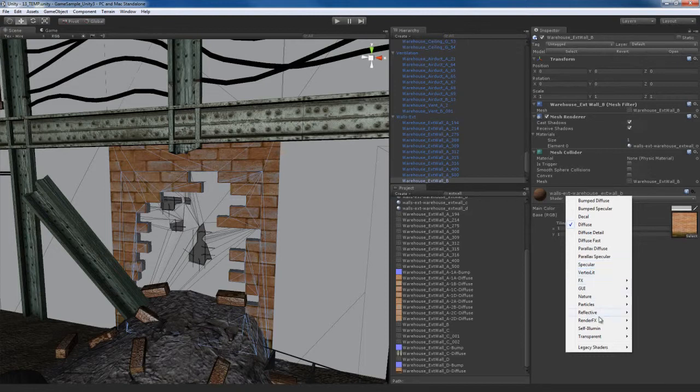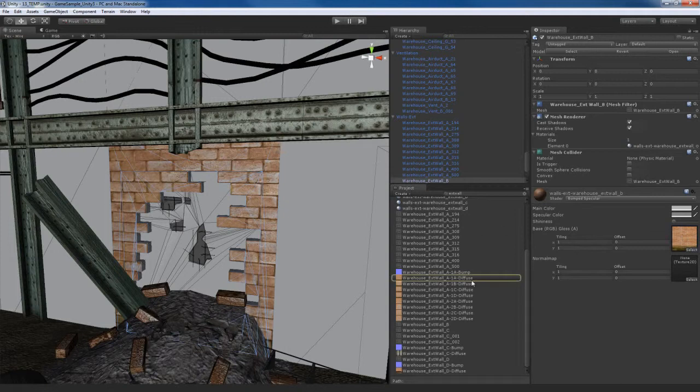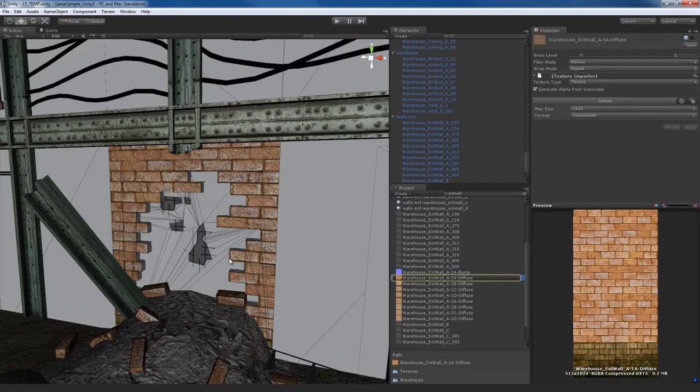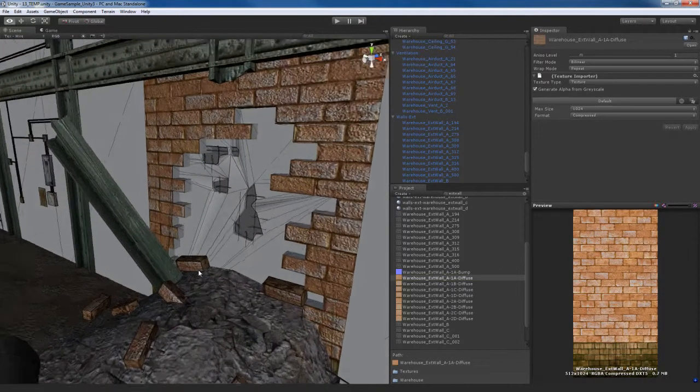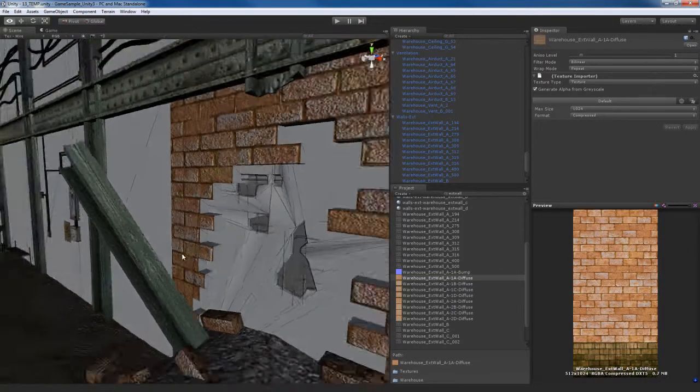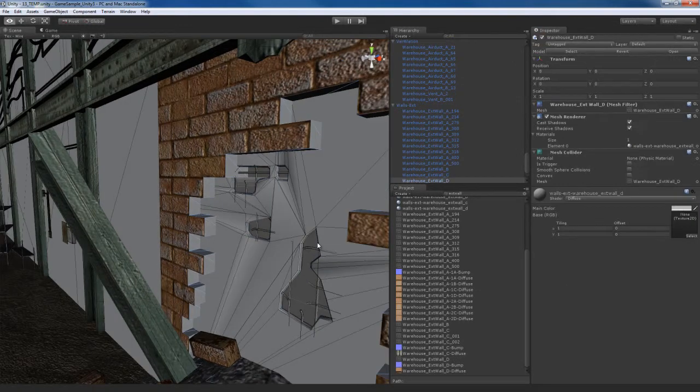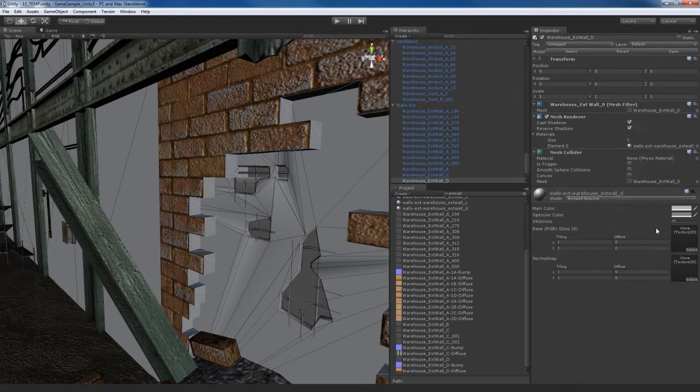So what I'll do here is simply go to bump specular. And I'll go to the bump map, which is going to be this one right here. Let me go to the diffuse map. Yes, generate alpha from grayscale is turned on, which is good. There's a little piece in here that we need to go ahead and set up as well.